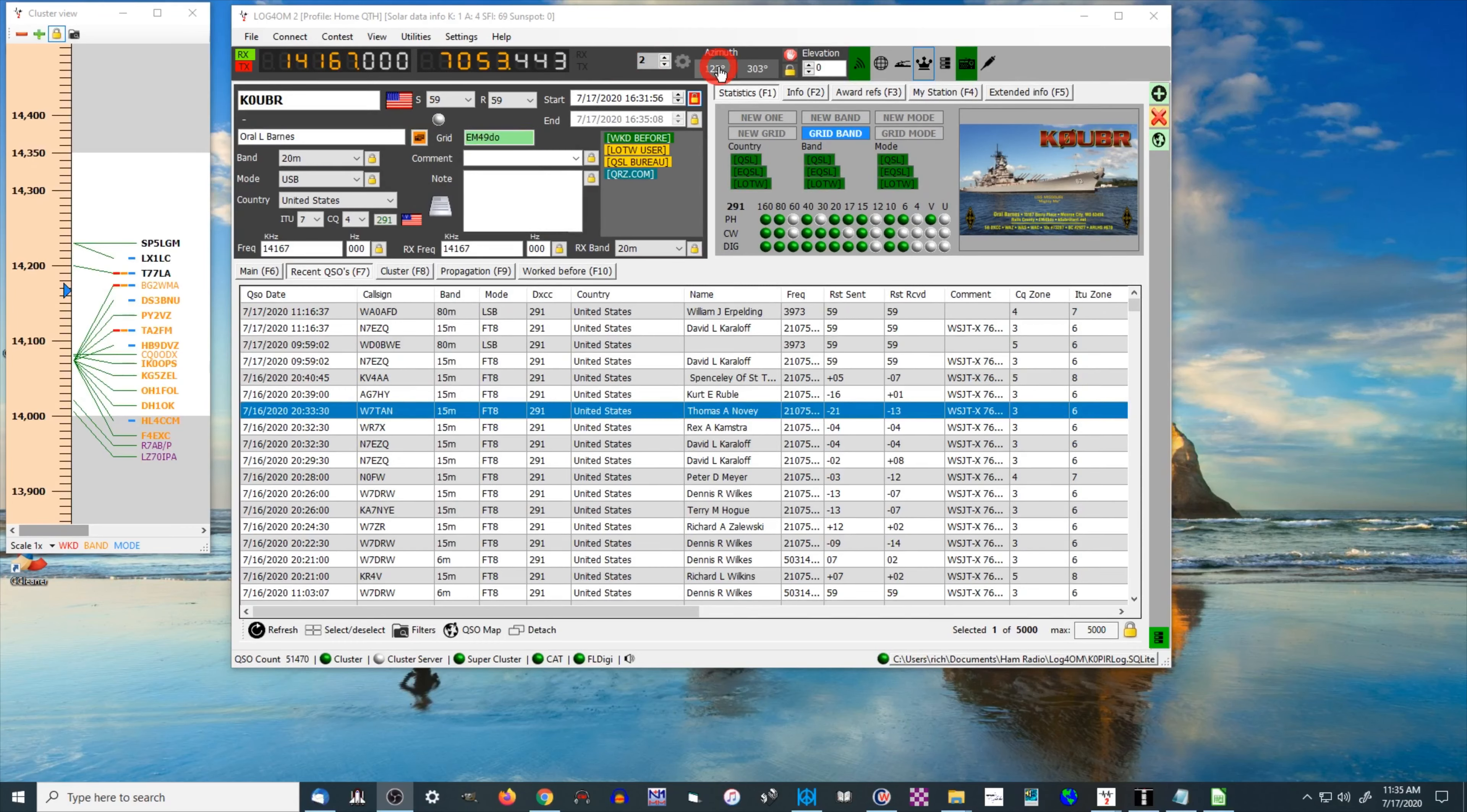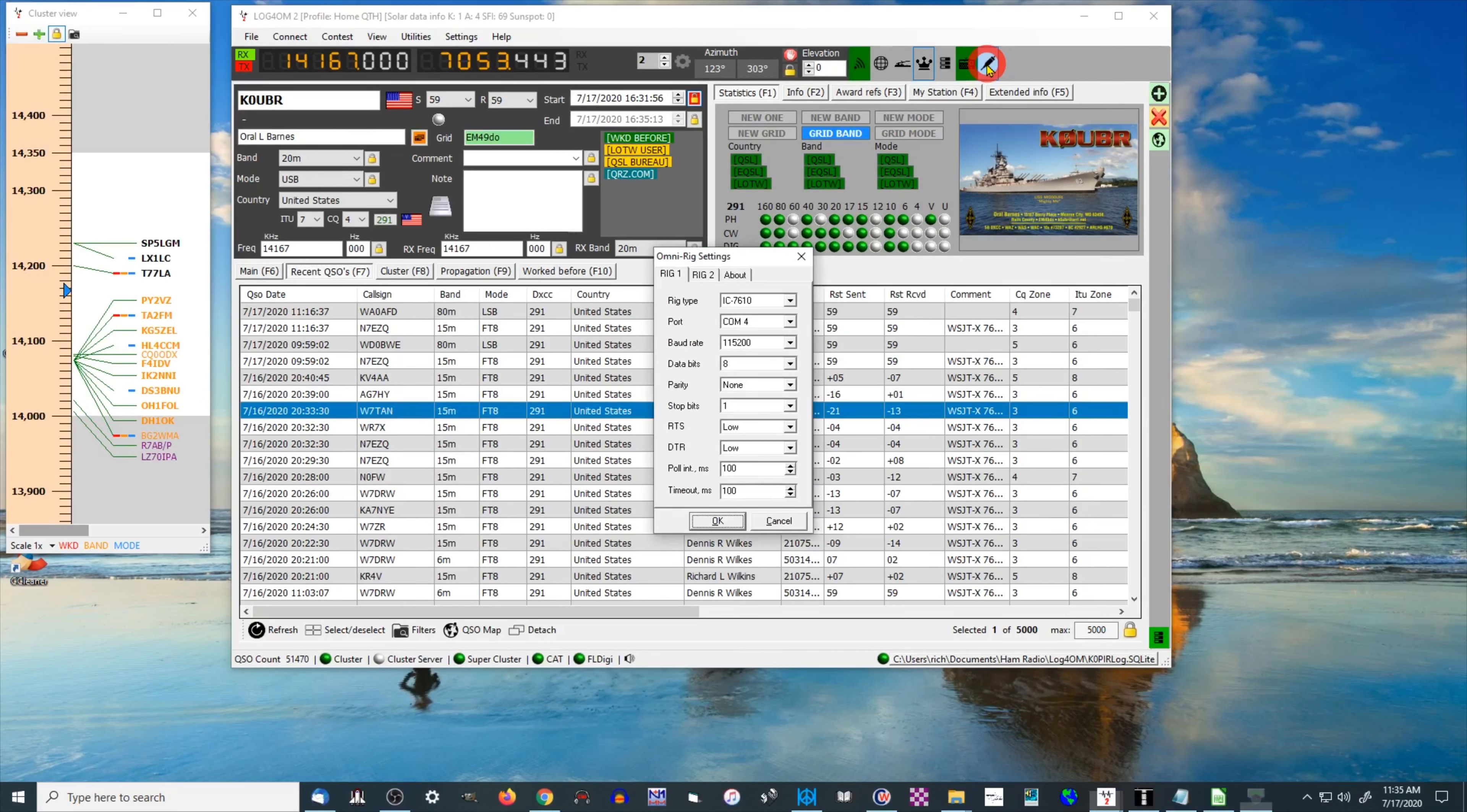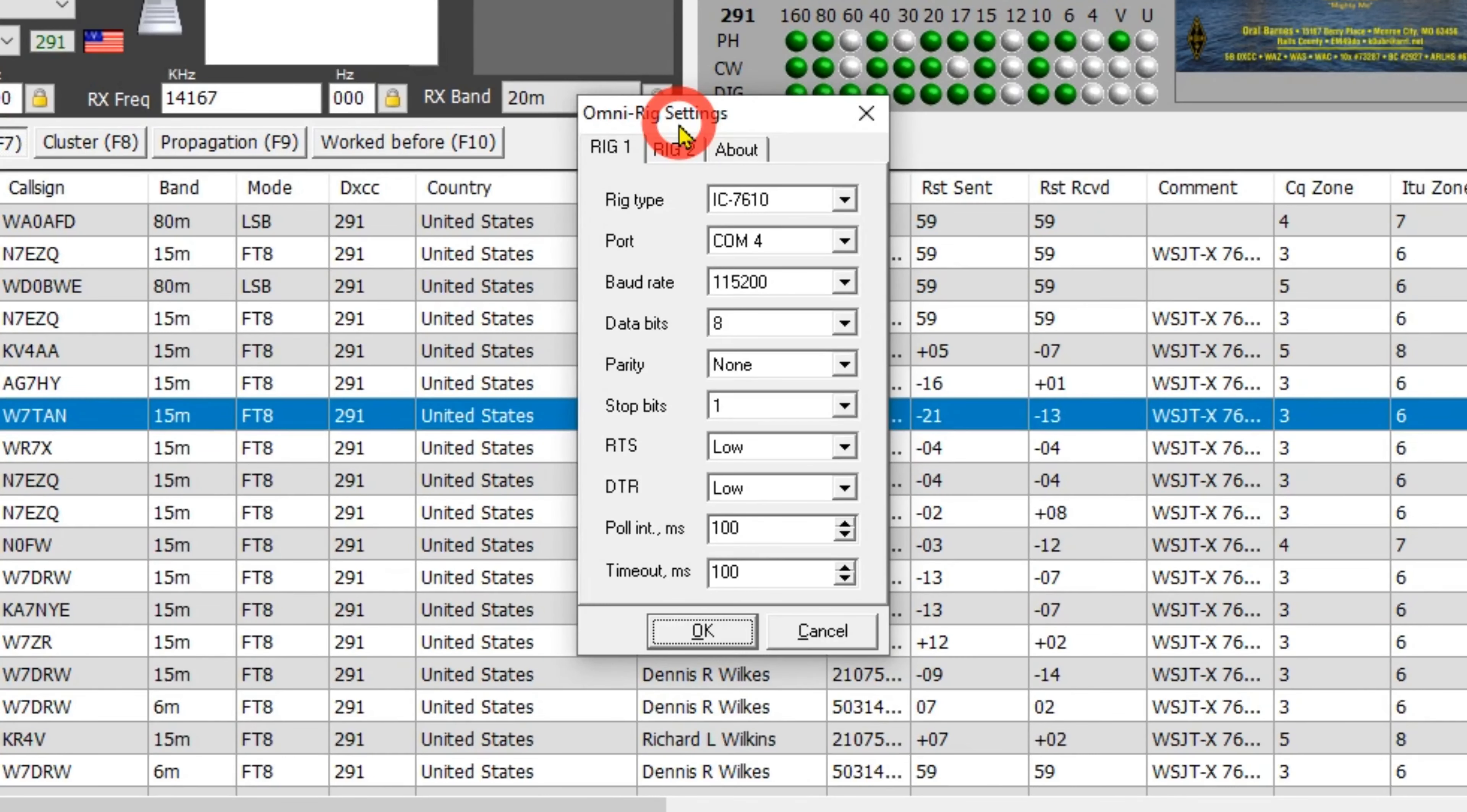First, let's talk about rig control, and this uses OmniRig. I can click this button here and it brings up my OmniRig. So when you're installing it, I suggest just go ahead and install it. It'll ask you if you want to install OmniRig. I suggest just go ahead and doing it.